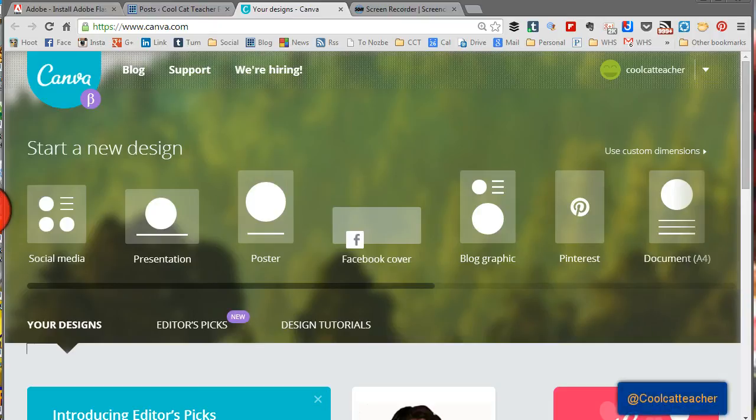Hey everybody, I'm going to show you some tips for using my new favorite tool called Canva.